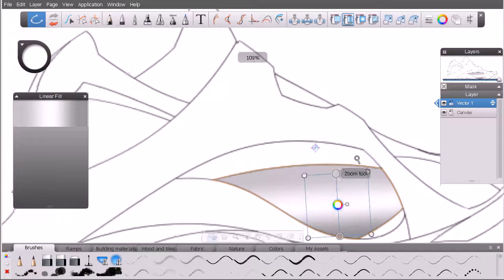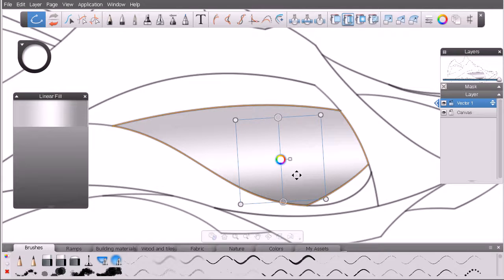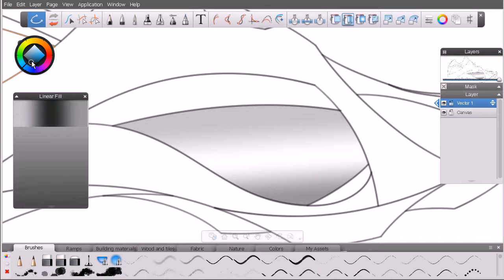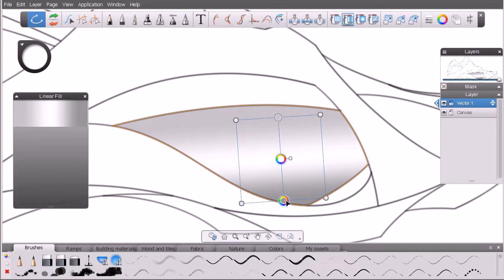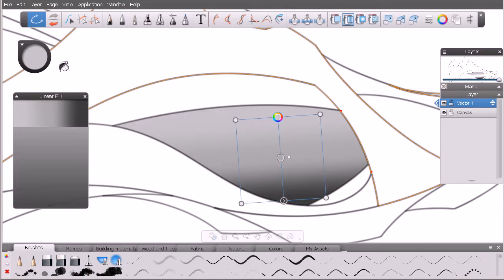We still have that linear ramp selected — let's zoom in. We have a bounding box and along the center line there are three dots representing colors: a light gray, white, and light gray. Each can be selected and modified. Let's select one and make it a darker gray. Then select the other outer stops and make those darker as well.